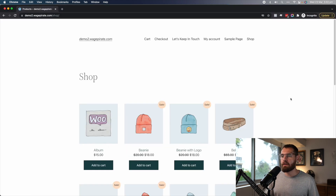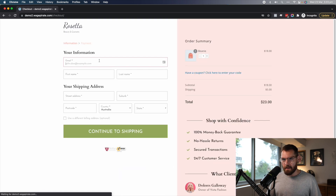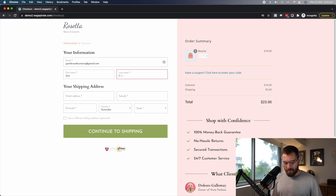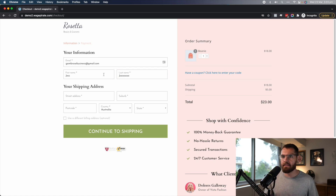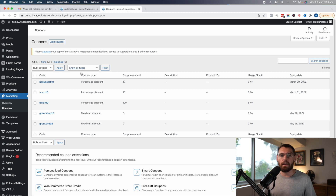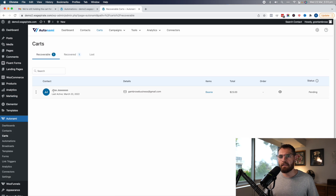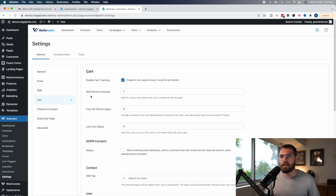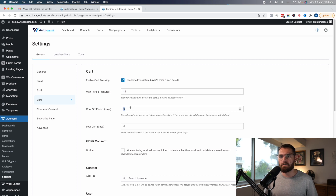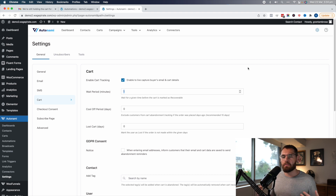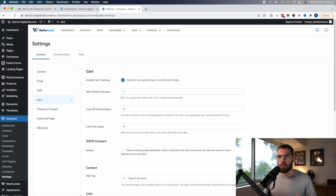Let's go ahead and test this because it should work. On my shop, I'll add a product to cart, go to the checkout page, put in my email, and we'll call this Jess. Then Jess's mom calls for her — she has to exit and closes, abandoning the checkout. In Autonami, under Carts, we can see it's captured — it says Jess, under this email address, with the item in the cart at pending status. Pending means after one minute, this cart is deemed as abandoned. Usually this is set to 15 minutes, but for tutorials I set it to one.